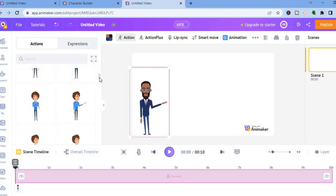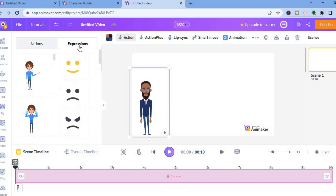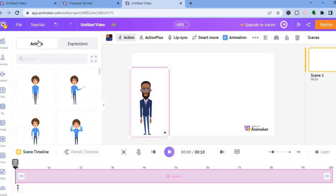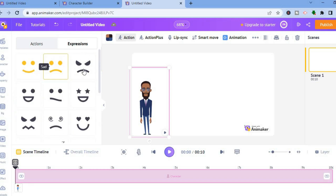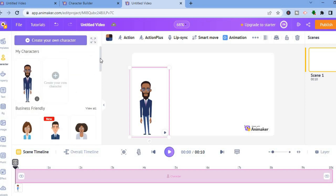You can scroll down and see numerous actions to choose from. You can tap on expressions and choose the type of expression that you would like your character to have. Once you have chosen how you would like him to move, go over to the left-hand menu option and you can choose other characters if you want them to be in your video.